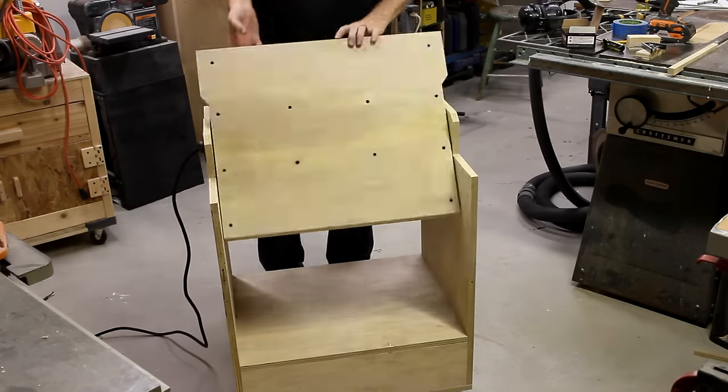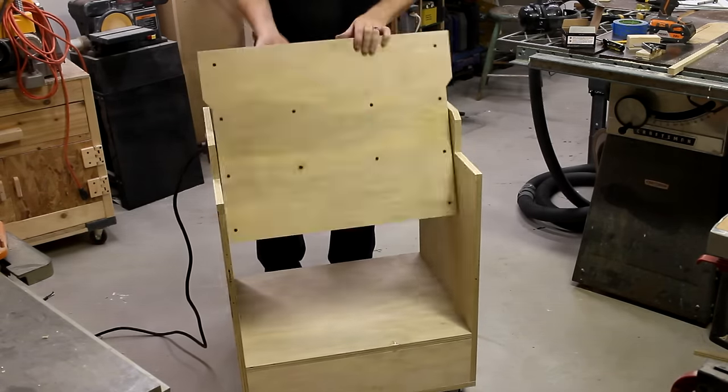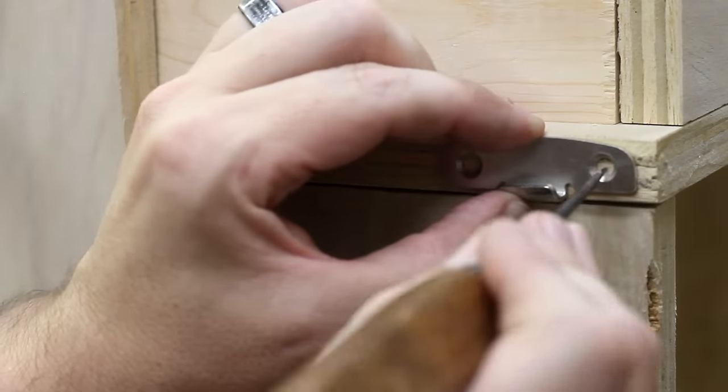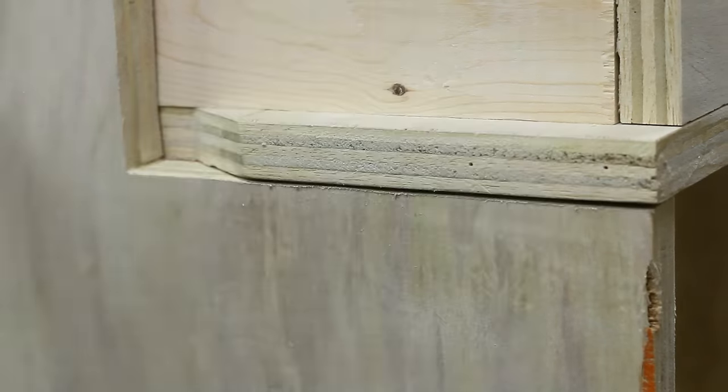I temporarily fastened down the surface so that I could test out the rotation, and so that things are in place for me to mount the locking hardware.